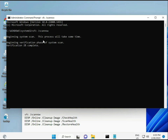The first command is sfc /scannow — you'll see a percentage progress as it finds any corrupted files. The second command checks your computer's health. The third command also checks health. The fourth command restores your health. All four commands are very important for your computer, and I'll provide them all in the description.